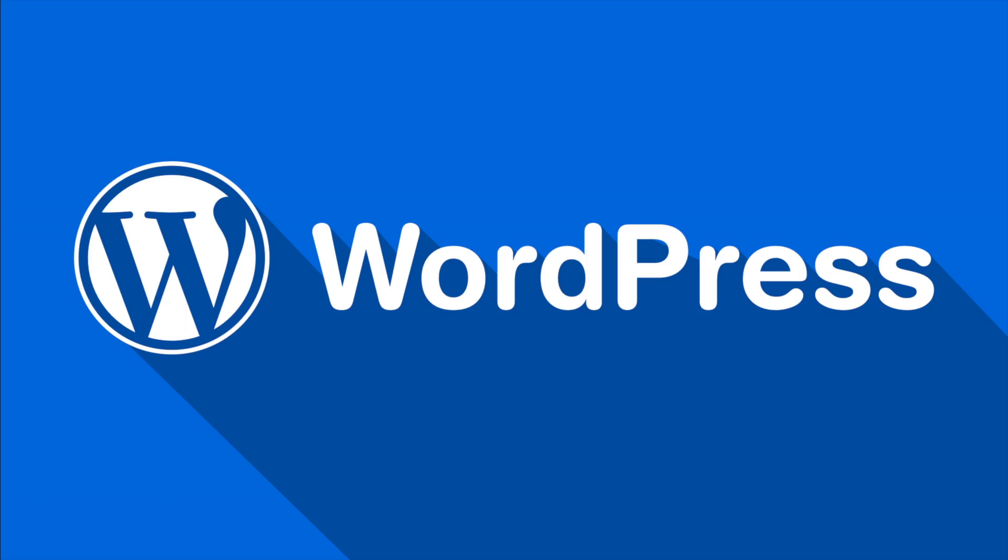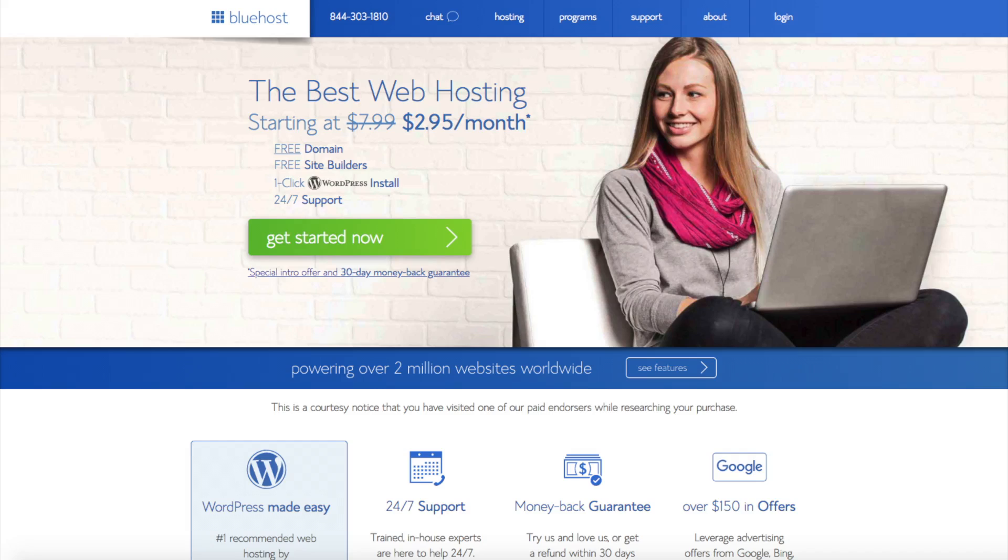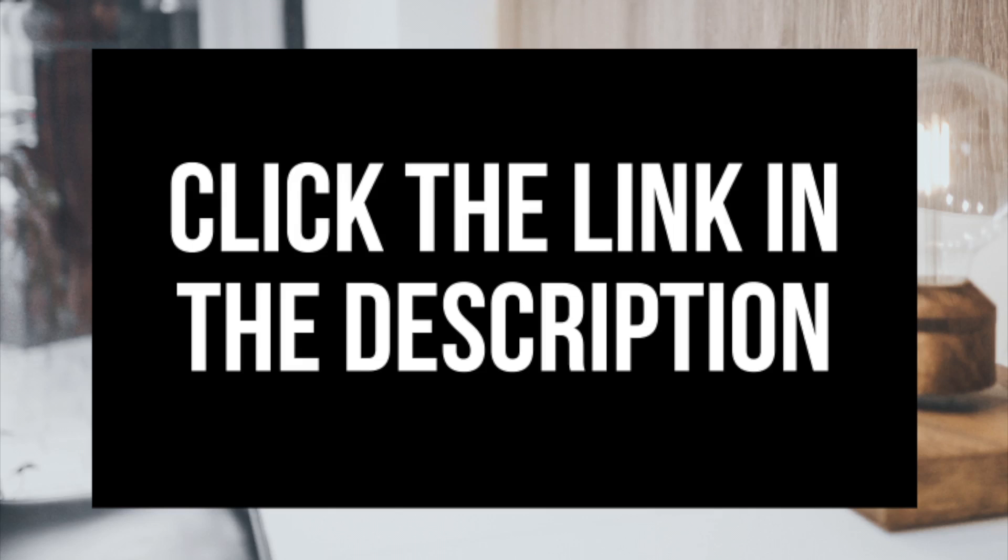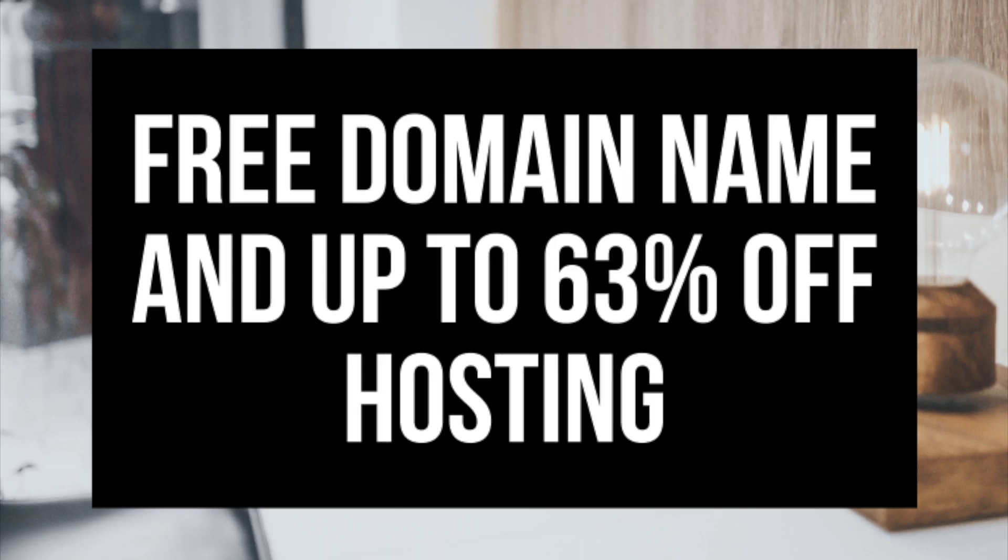If you don't have time to start your blog right this second, be sure to bookmark this video so you can come back to it later. Let's get started. The first thing you want to do is head on over to Bluehost via the link that I provided in the description. Bluehost is where we will be getting a free domain name and up to 63% off web hosting.